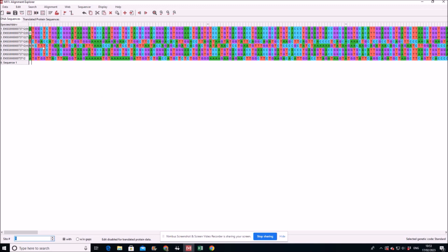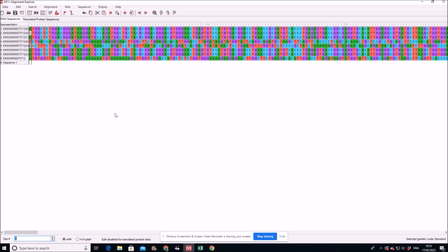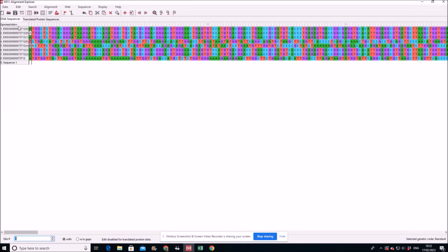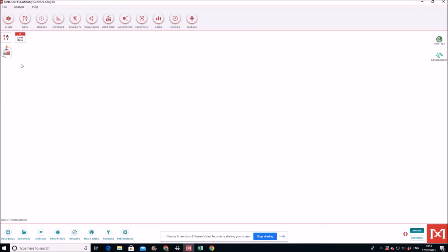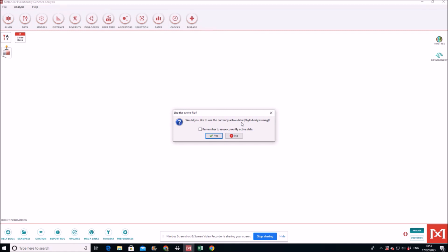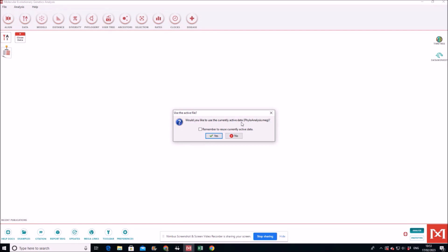And now let's go to the other interface of this MEGA here. And now we go to Distances, compute pairwise distances, because at the end of the day we have to calculate the distances whether that is synonymous or non-synonymous, but it is distances between different sequences.